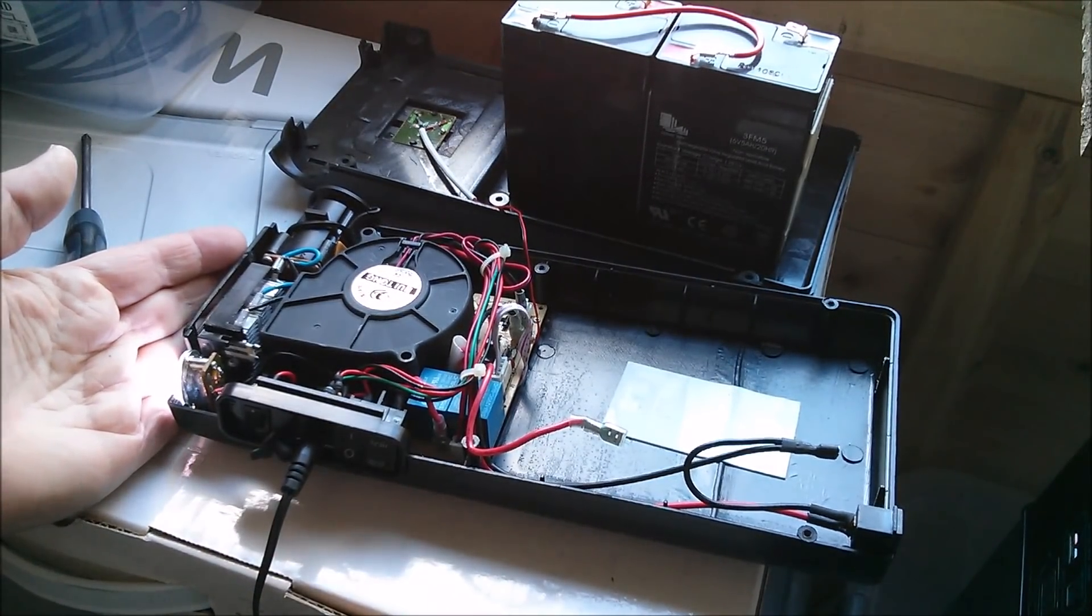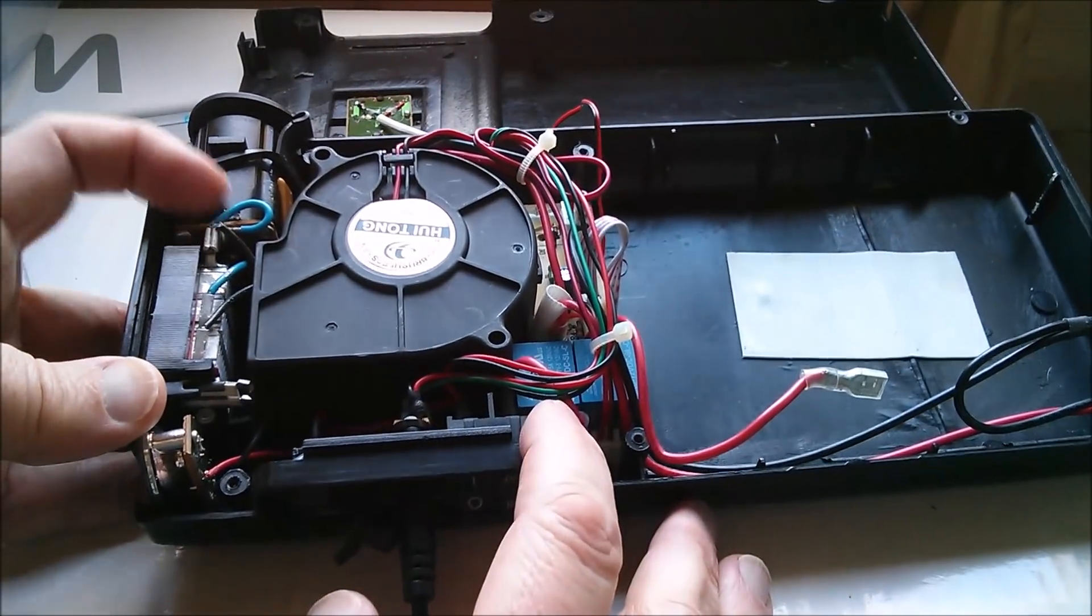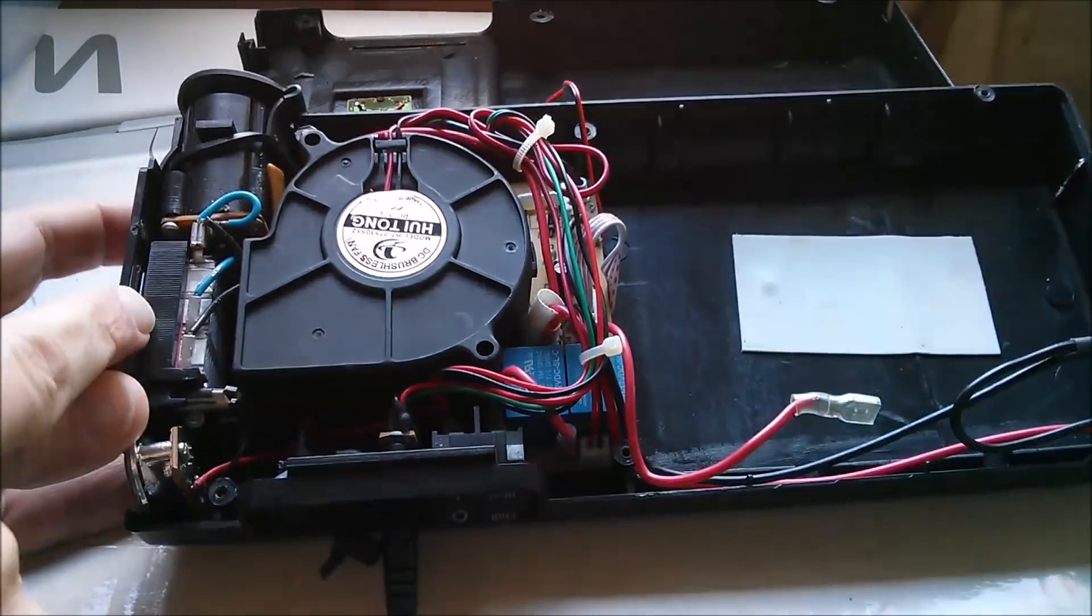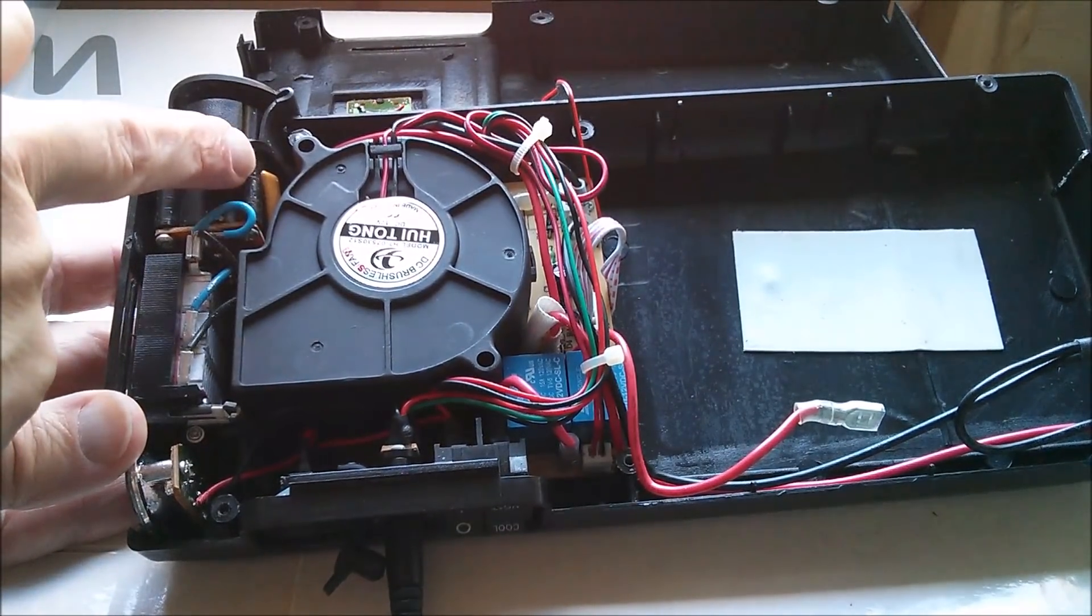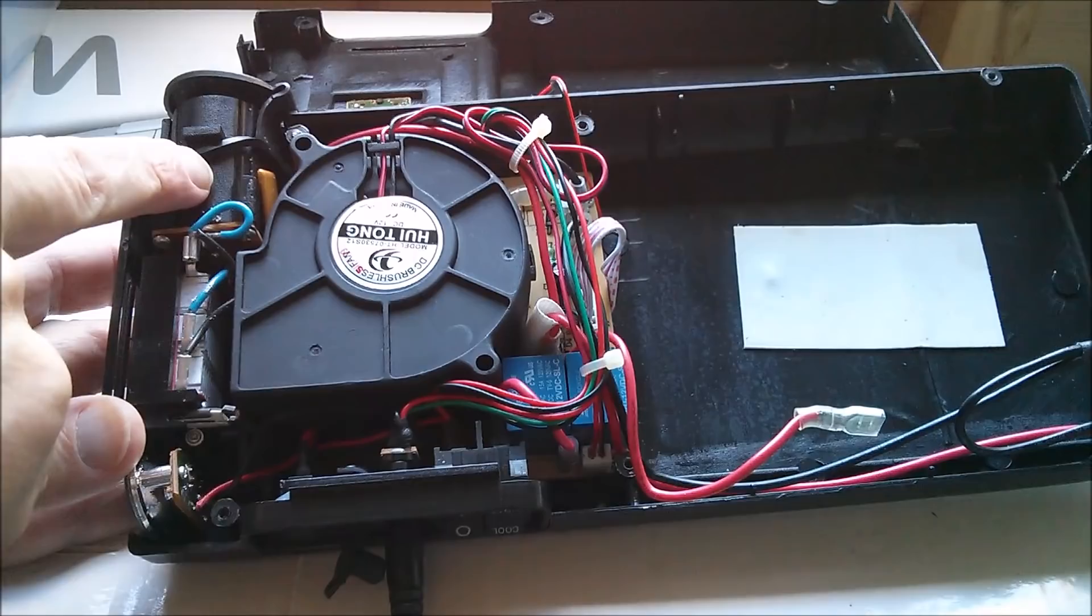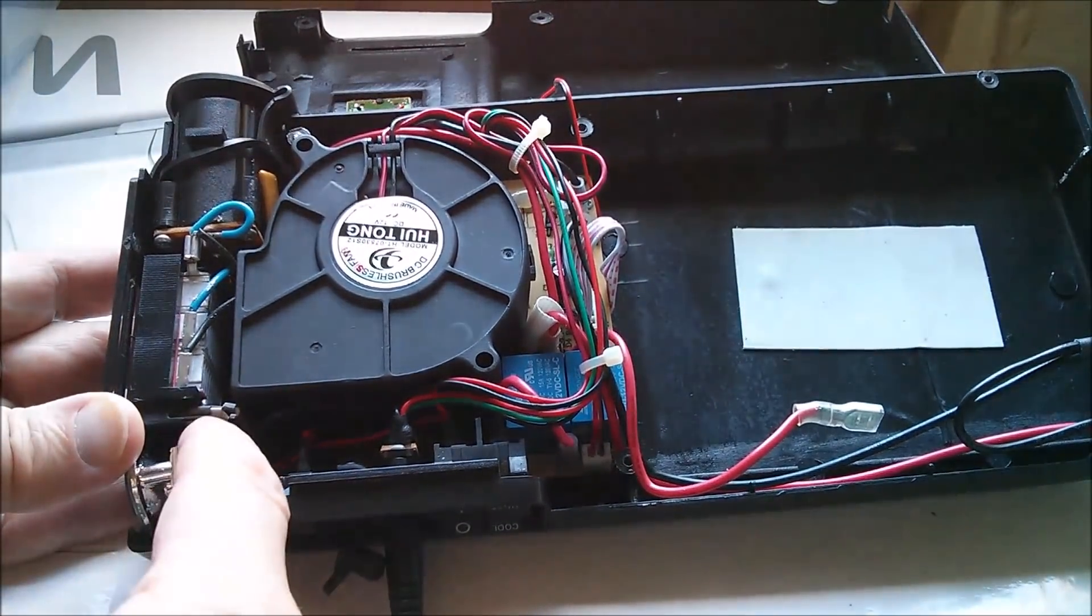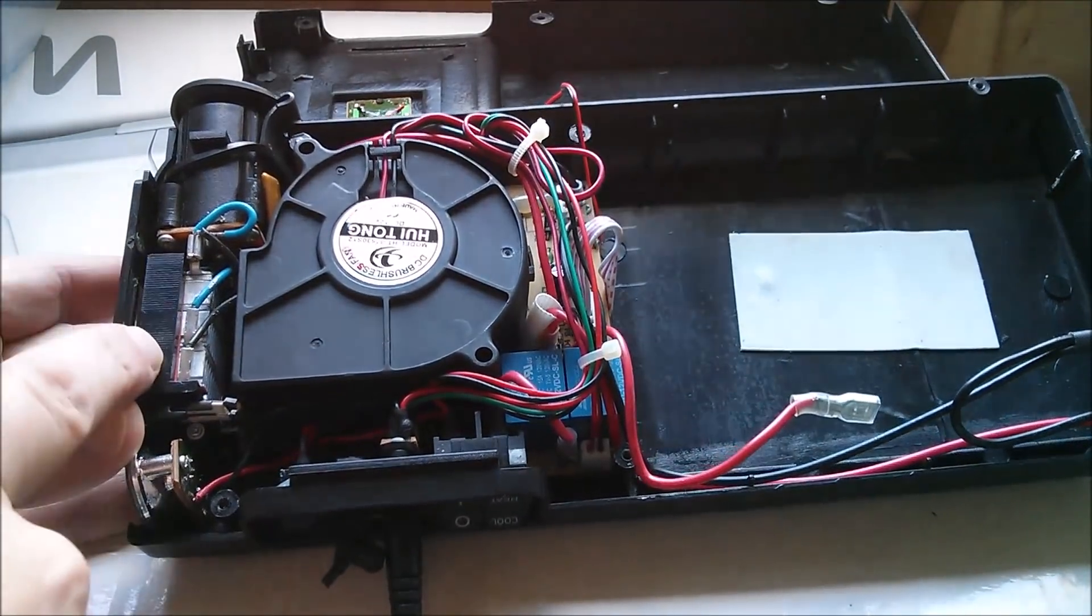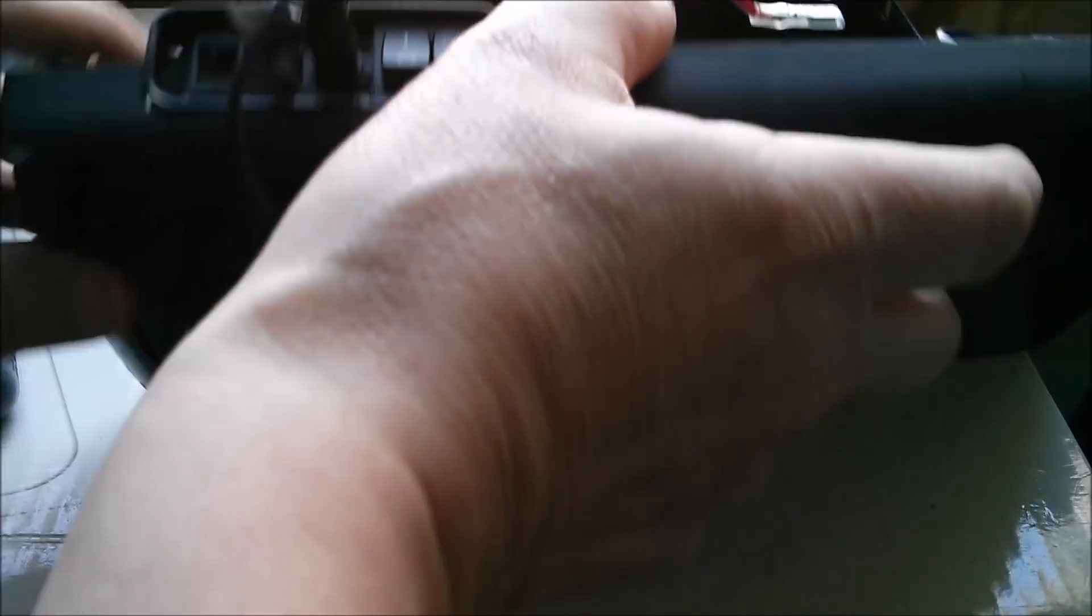The main components are the big 12 volt outlet socket, the PTC heater. There's a little poly fuse in series with this outlet so that you can't draw more than 10 amps. There's a little thermal switch here wired in series with the PTC heater.